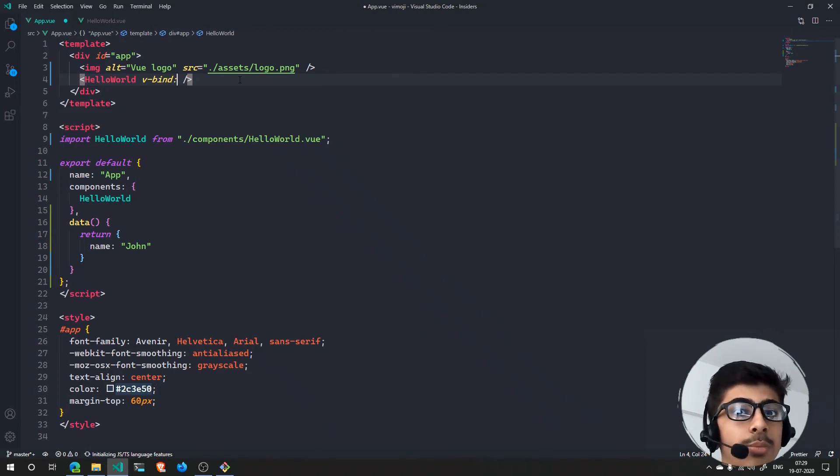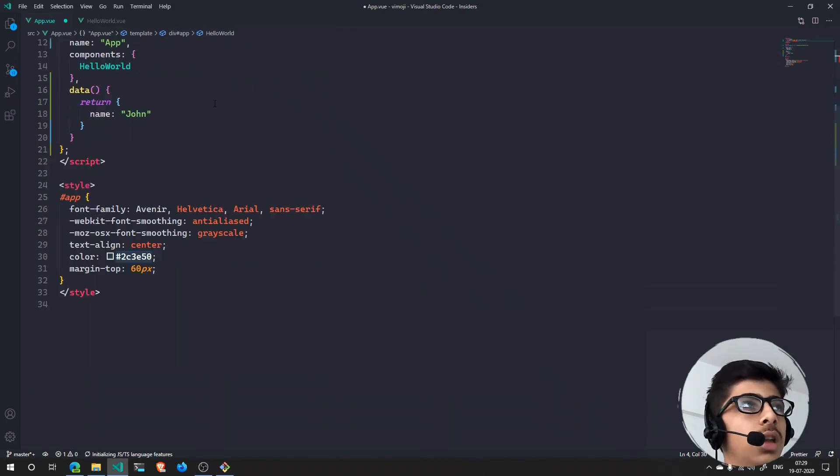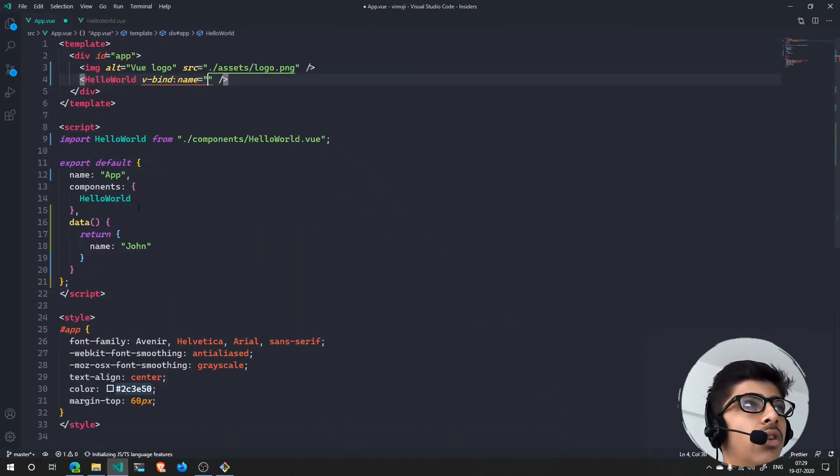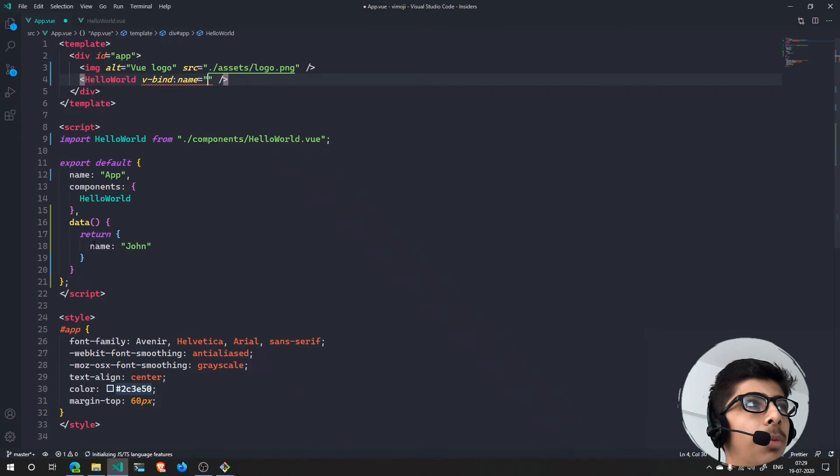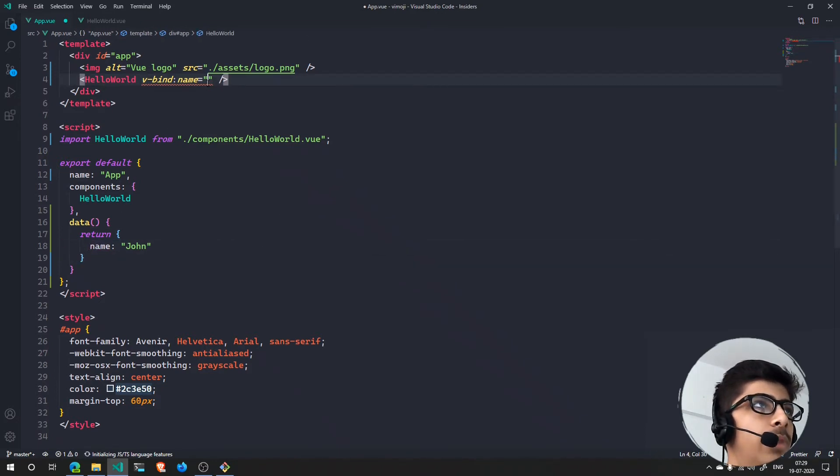I can just say name is equal to a string. Right here in this string you can pass in the name of the variable. So that is name - I can just pass that in here.